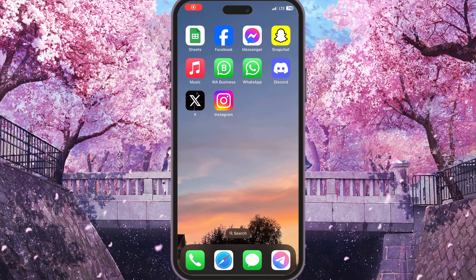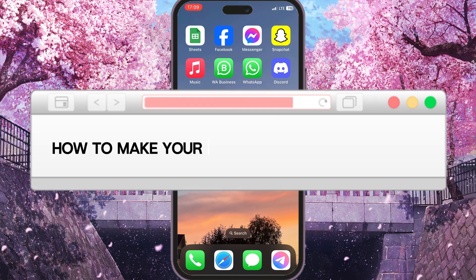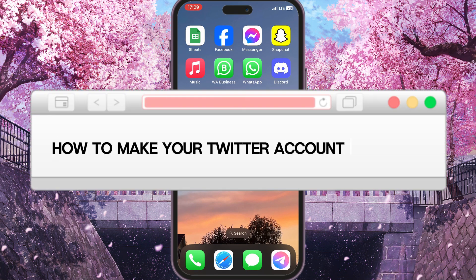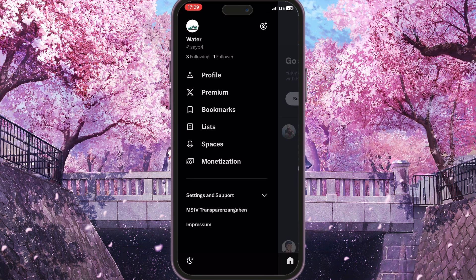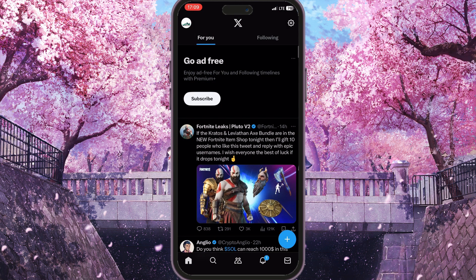Hello everyone, in this video I'm going to show you how to make your X account private. First of all you need to log into X — simply open your app and then click on your profile picture in the top left corner.